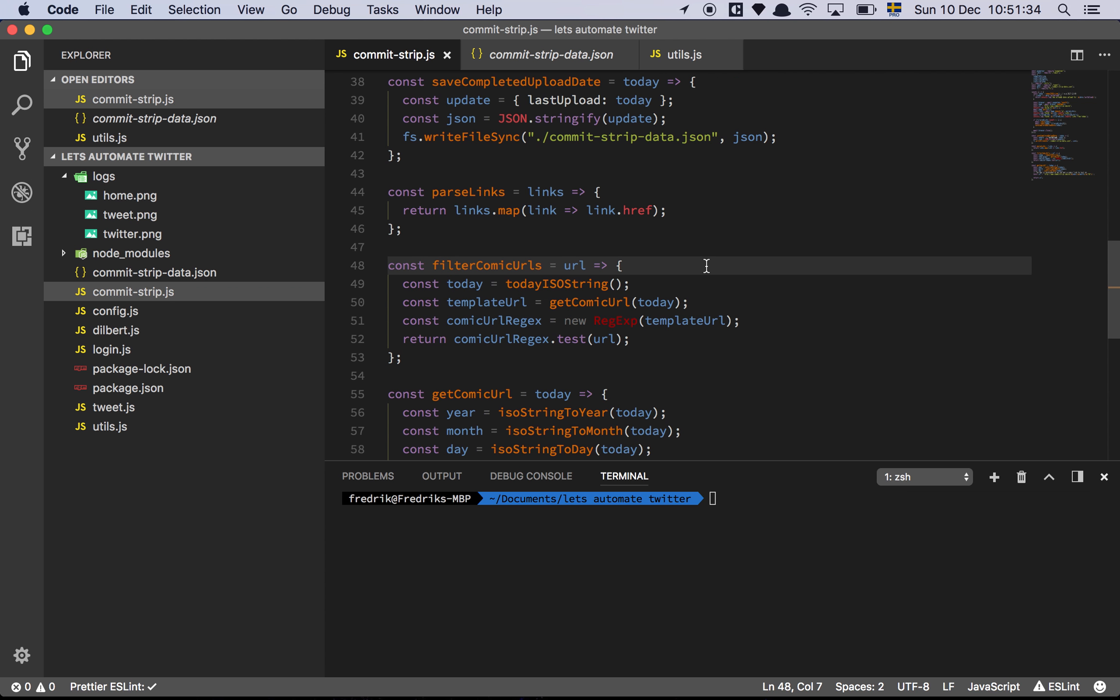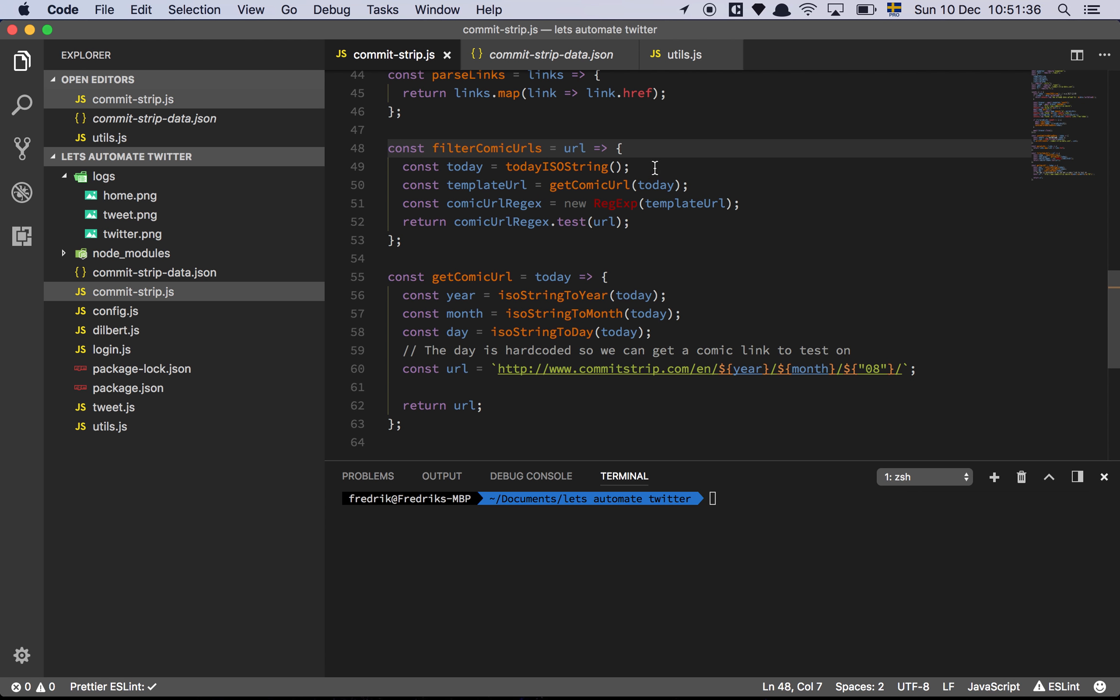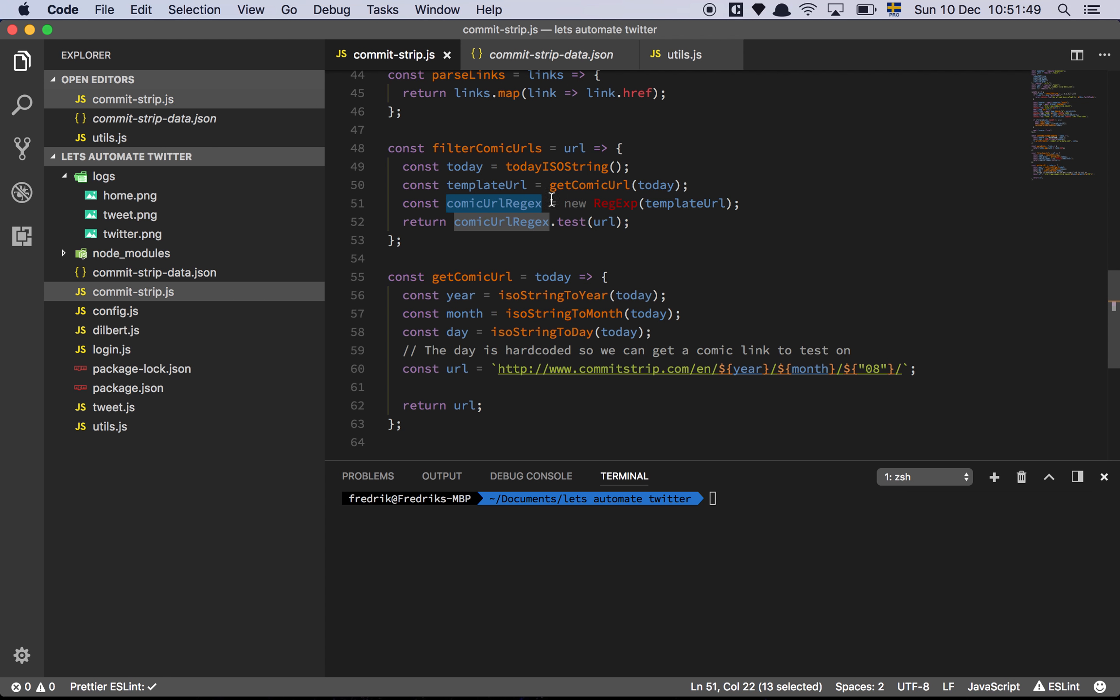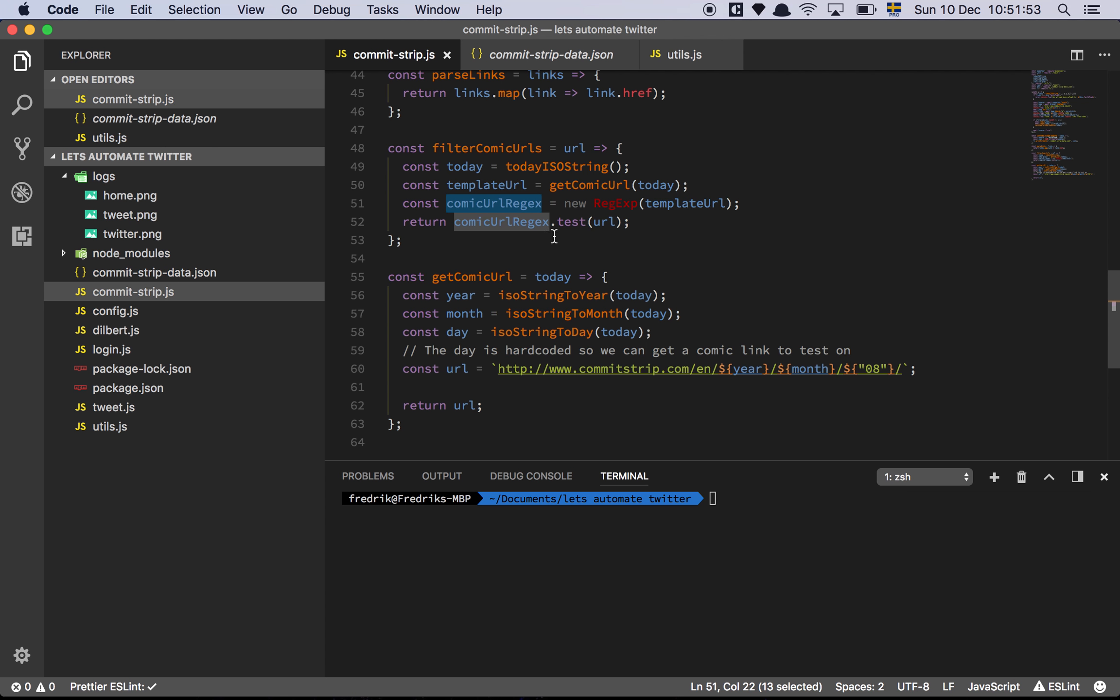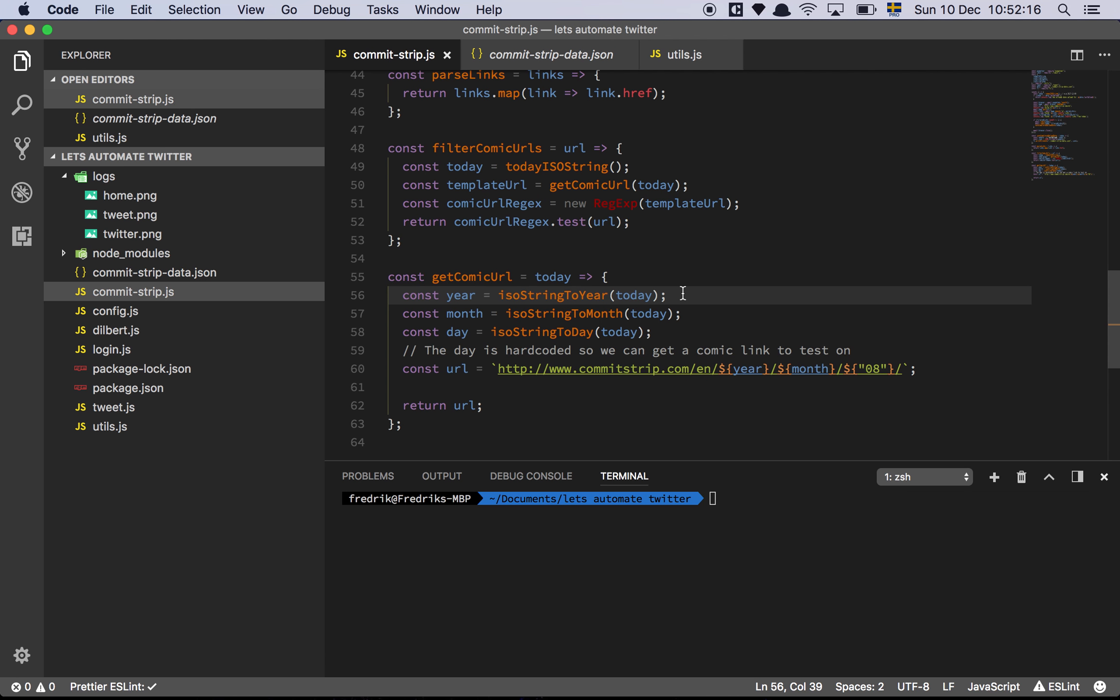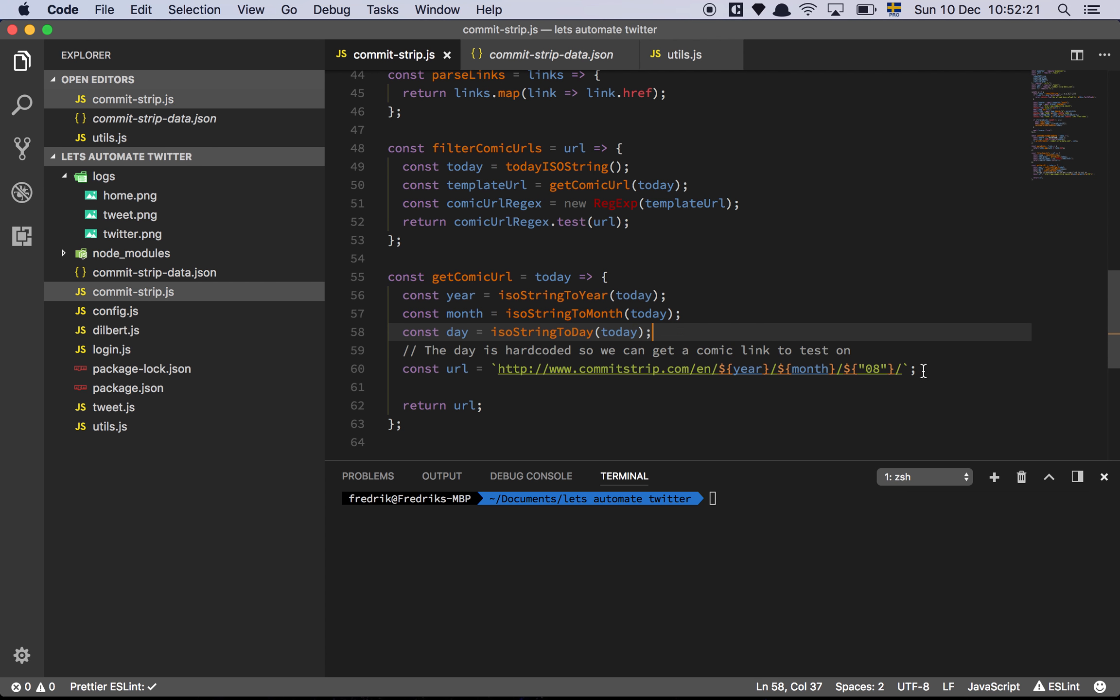And let's look at the filtering. So the filtering is going to work like this. It's going to grab today's date and then we have another function called GetComicURL. So it's going to convert today's date to the template URL that we were looking at earlier. And then we are going to do a regex matching or rather create a regex from that template URL. And then we are going to check each of the URLs that we find on the page against this template that we made. And that's going to leave us with basically only the links that match our template. And let's look at the template. So in our GetComicURL that is going to convert today's date to the template URL, we grab the year, we grab the month, and then we grab the day.